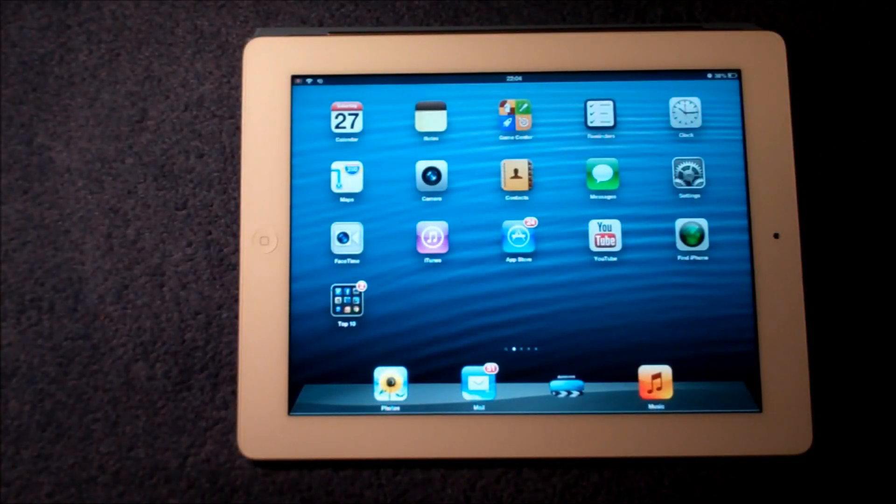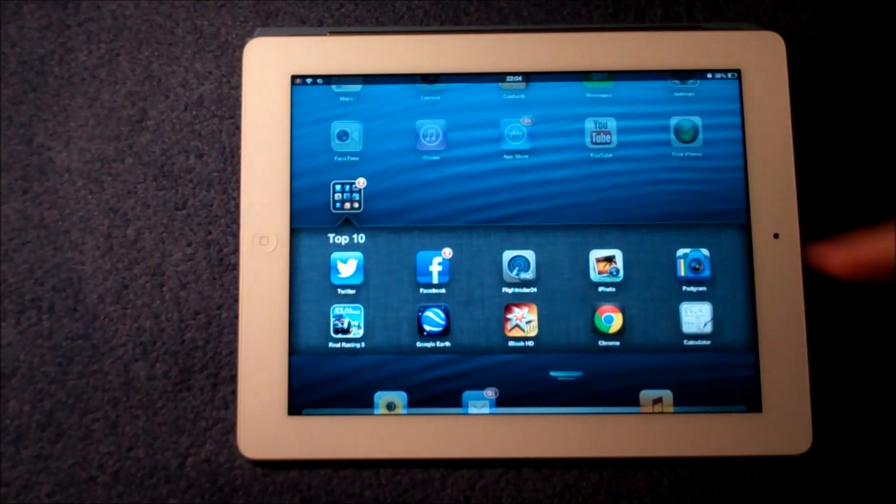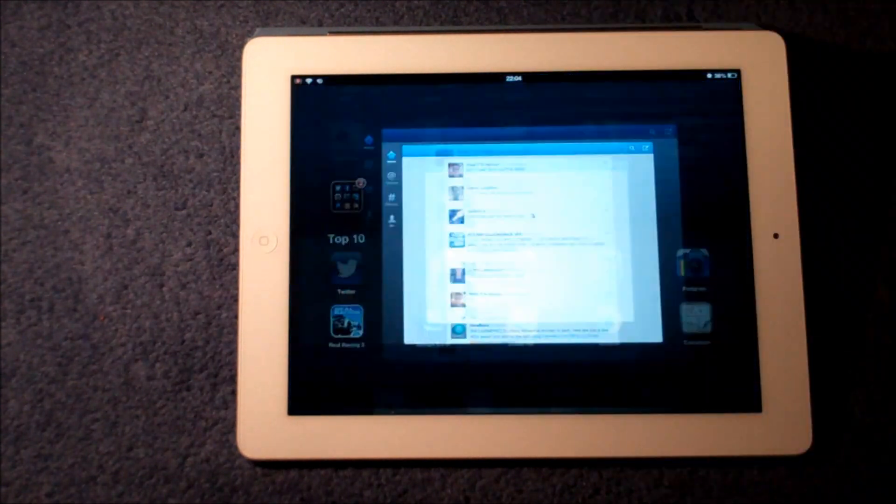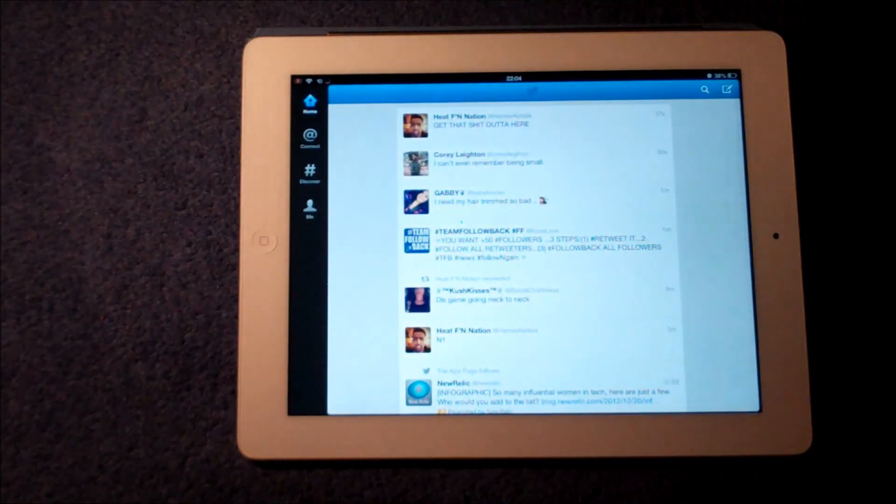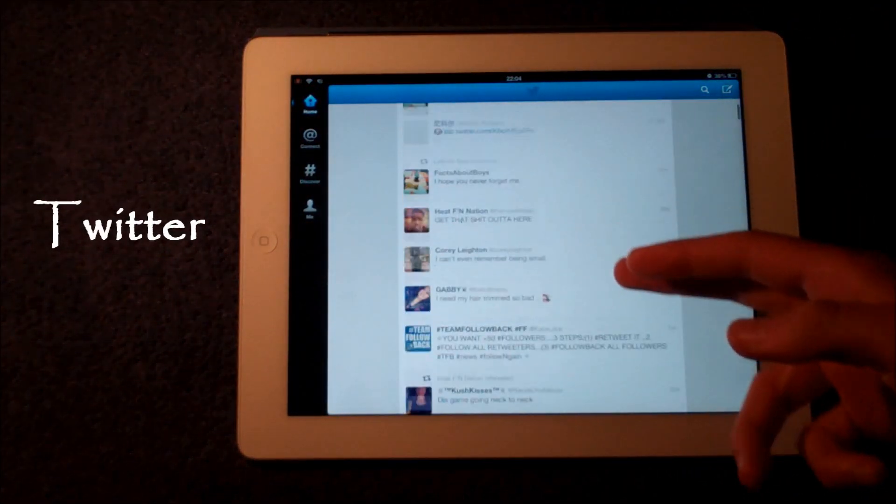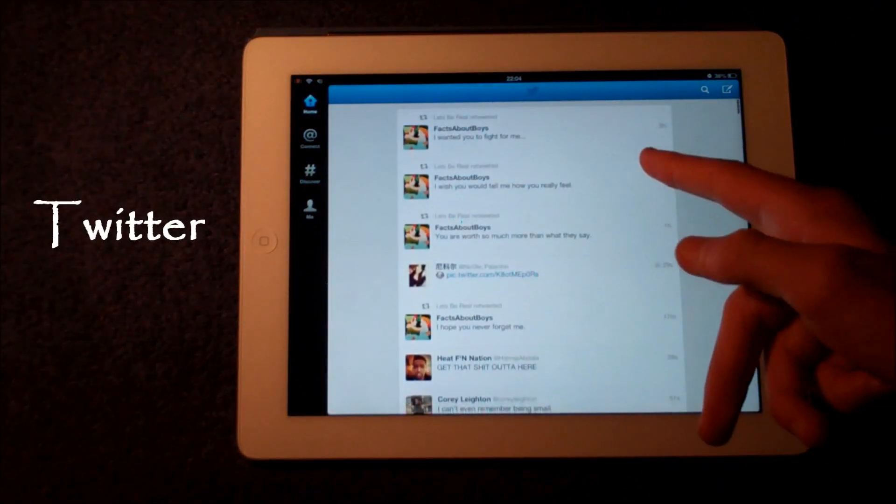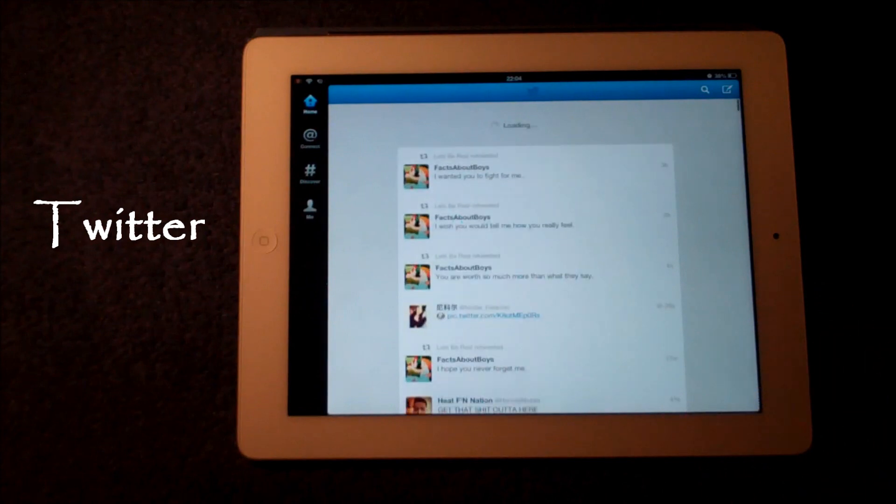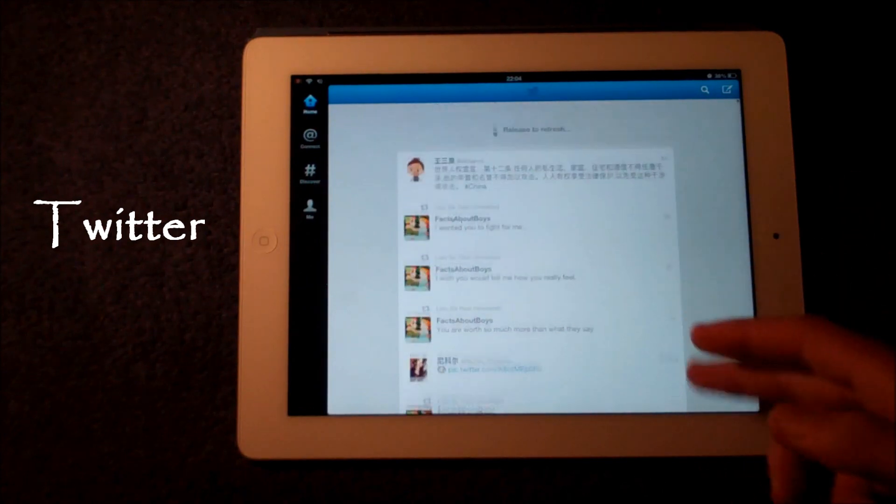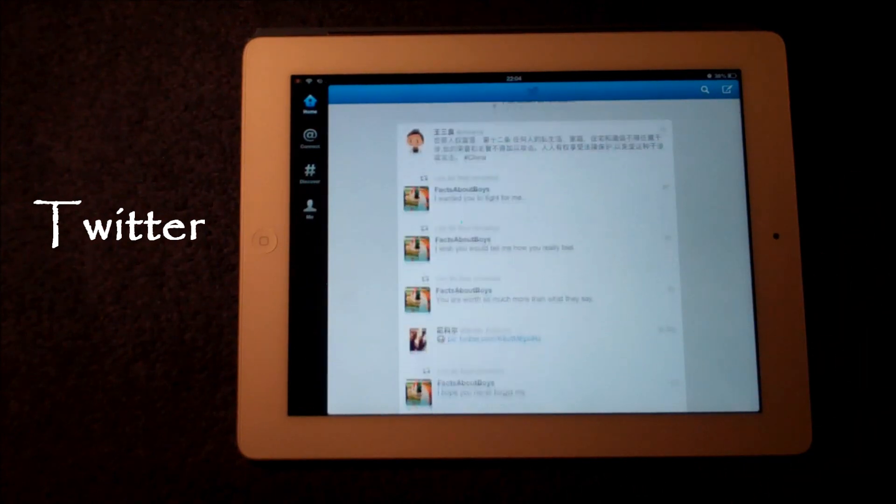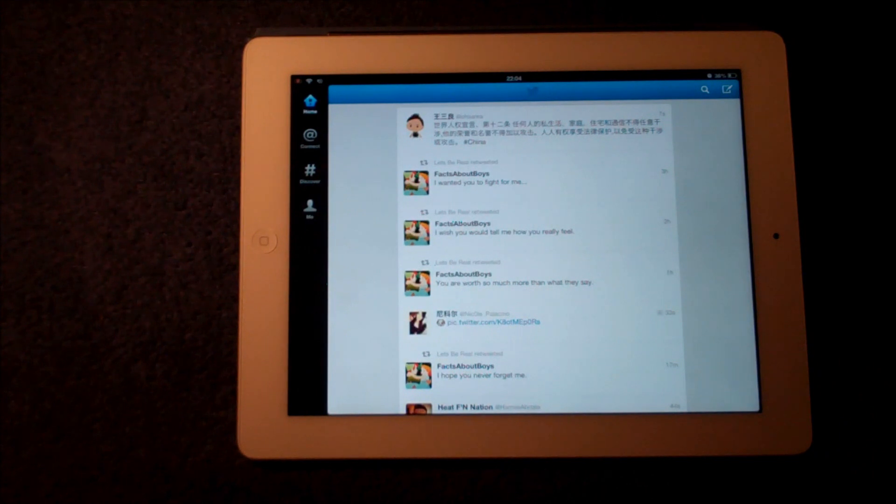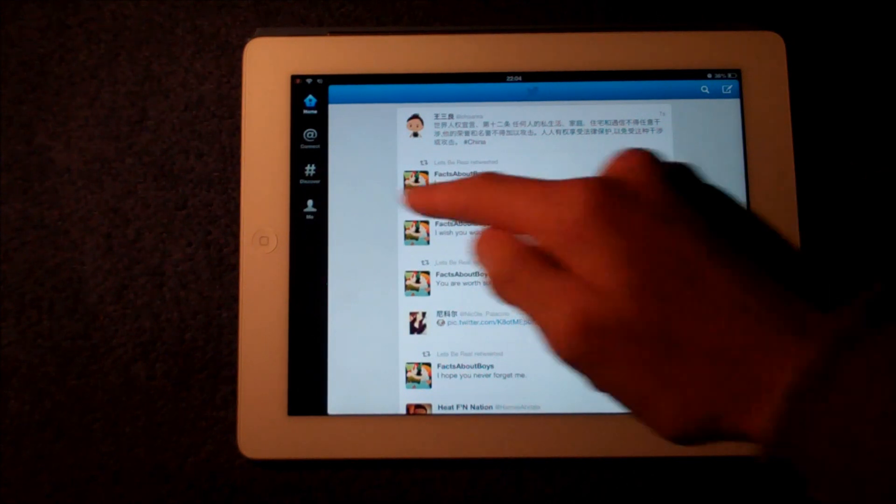In no particular order, we're going to start off with the first application which is Twitter. This is a social networking site which if you don't know about it, you really should. It's brilliant, it's a great way to connect with people and follow stories that are going on around the world and trending topics.